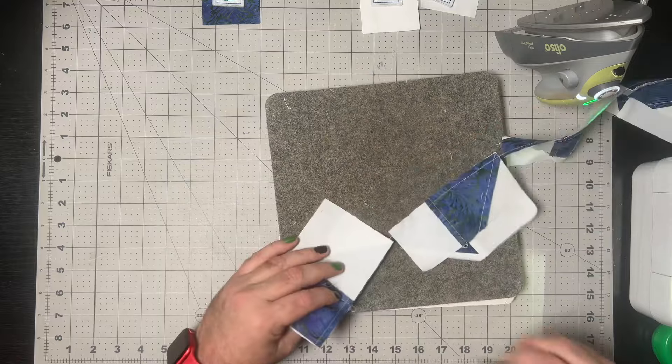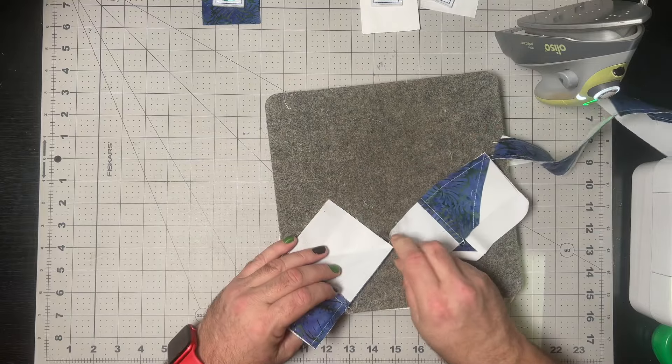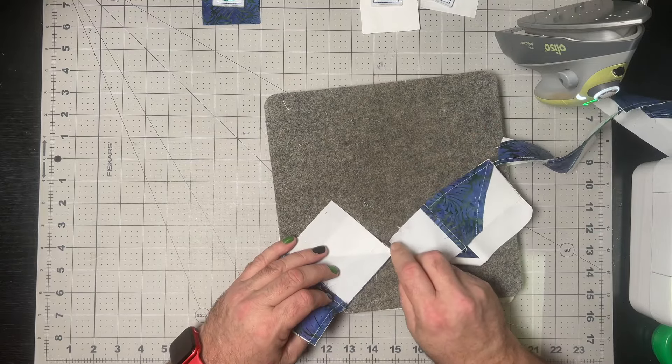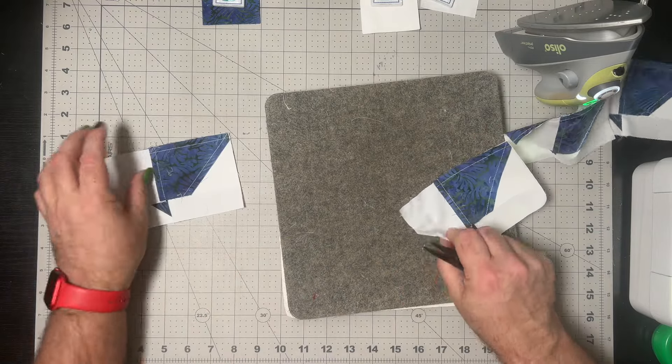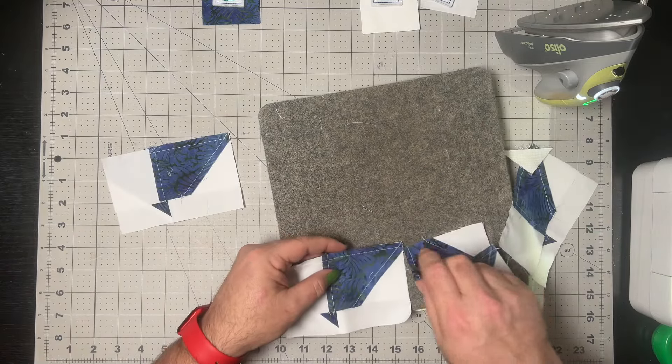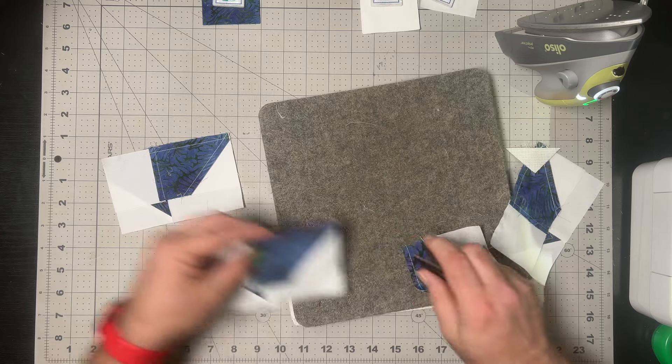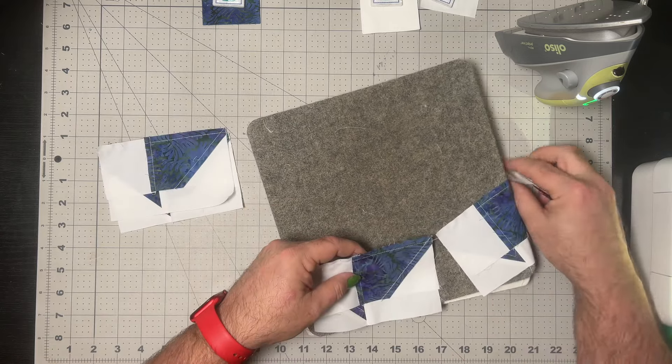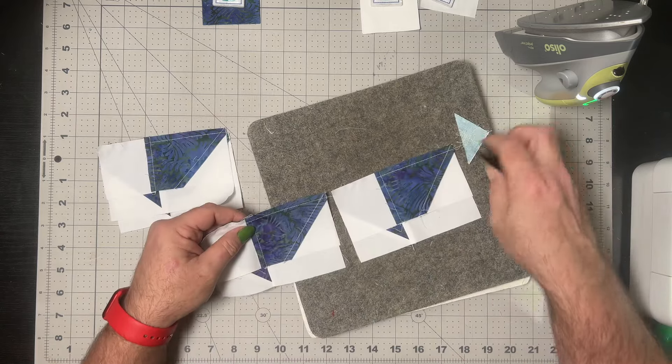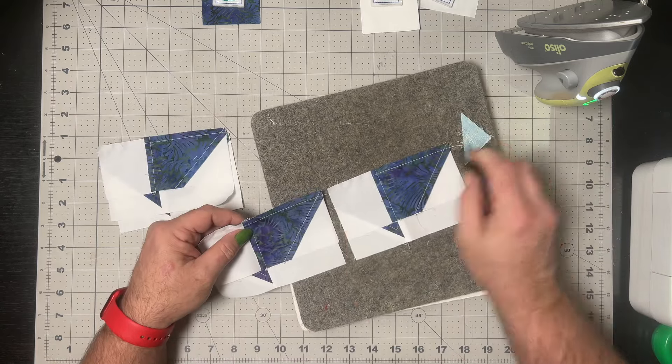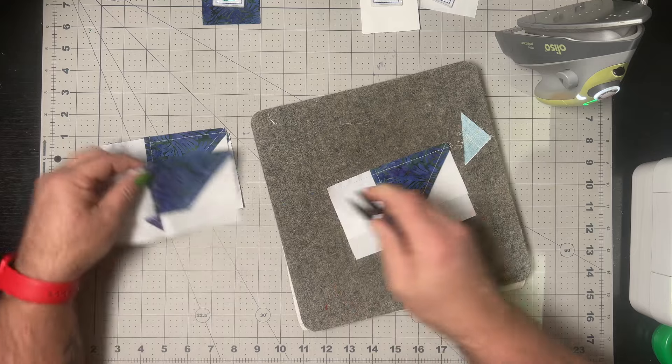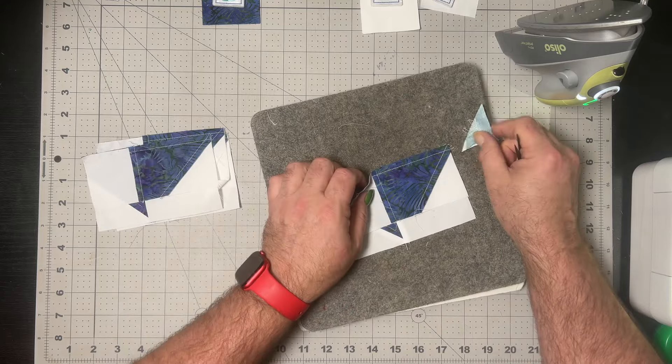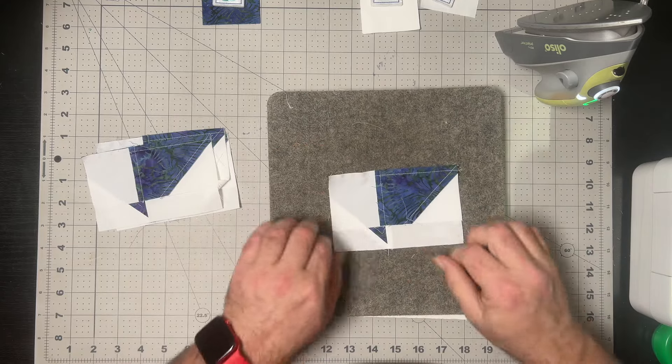With that horizontal seam now sewn on all four of these, we will press towards the smaller of the two units, so away from that large square. That will give us nesting seams for when we come to put the final block together.